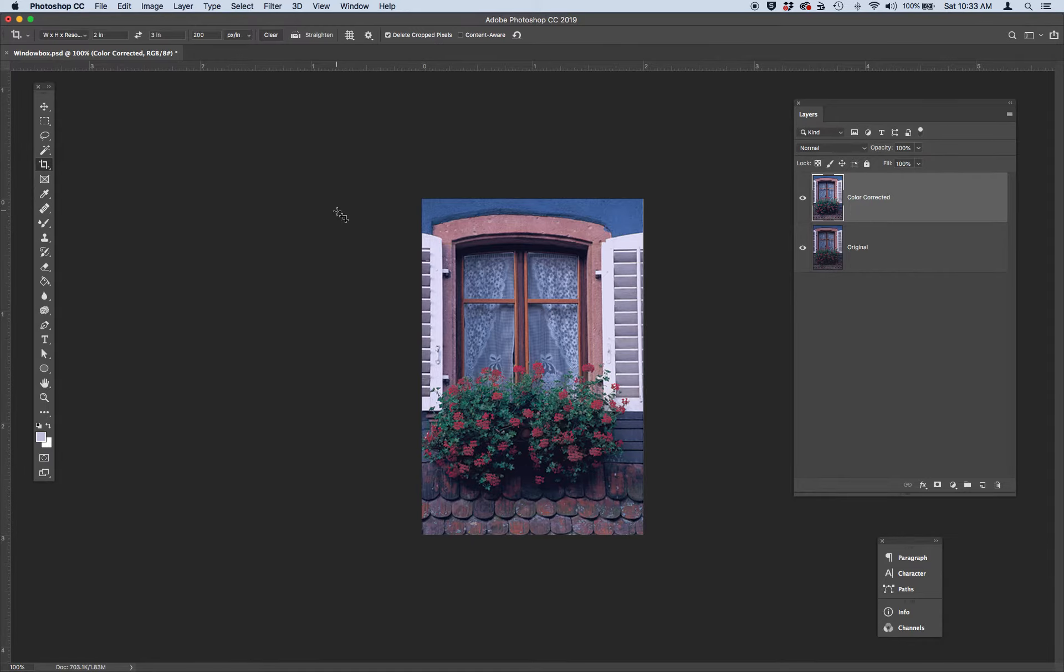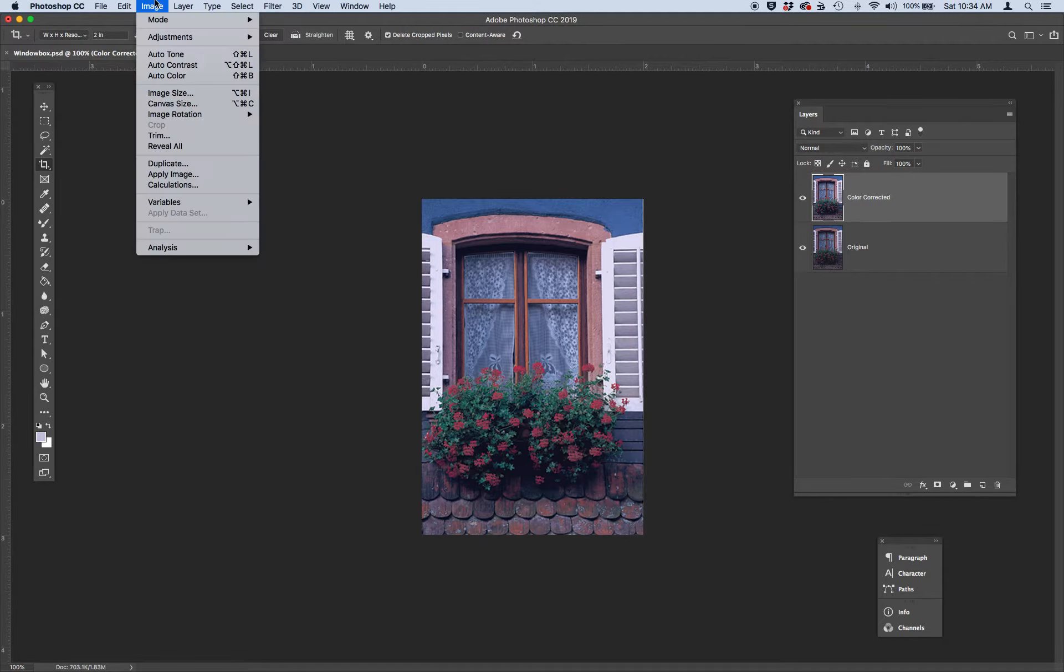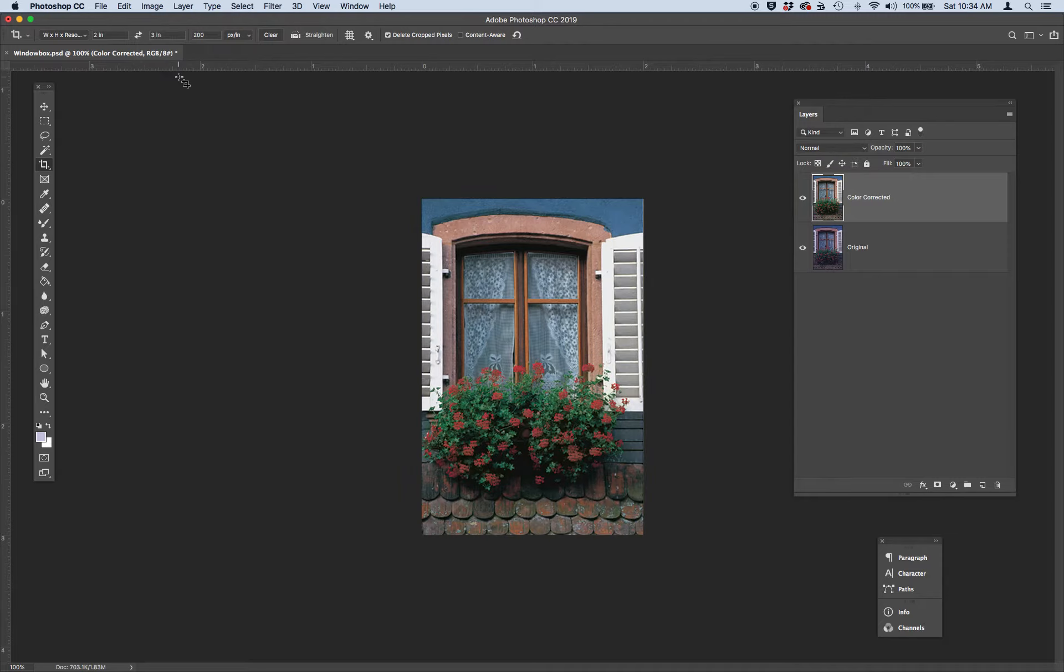Next thing we're going to do is we're just going to quickly remove the color cast. And a really fast way to do this is just go up to Image, Auto Color. Brought a little bit of brightness out in that picture.